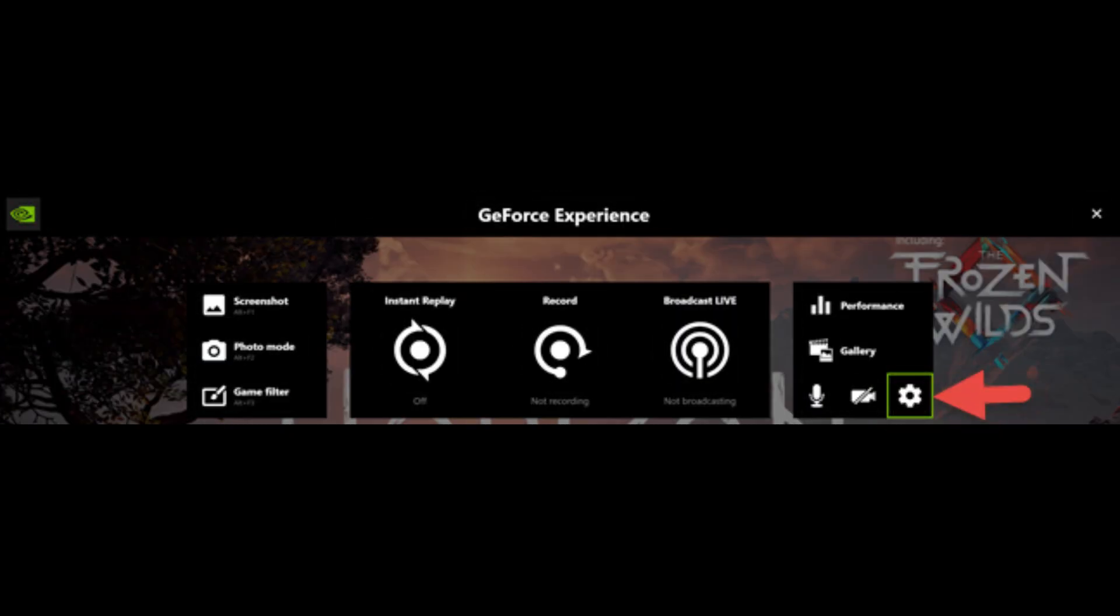In the Share overlay, click on the cogwheel icon located at the top right corner of the screen to open the settings.